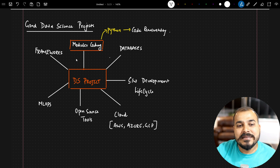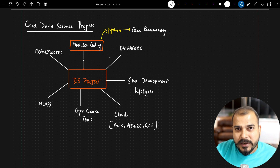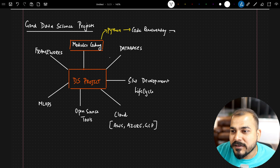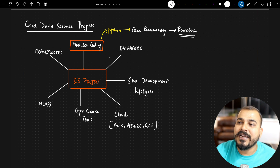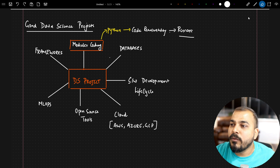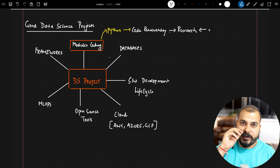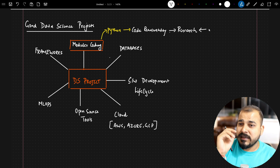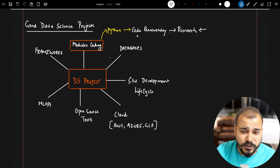Modular coding is a must right now. Many people are still dependent on Jupyter Notebook — yes, use it, but only for research purposes. Whenever I implement a project, I create a research folder and inside that I create a Jupyter Notebook, so that whatever initial things I want to do with Jupyter Notebook are saved inside that particular folder only. Modular coding is a must-have point.